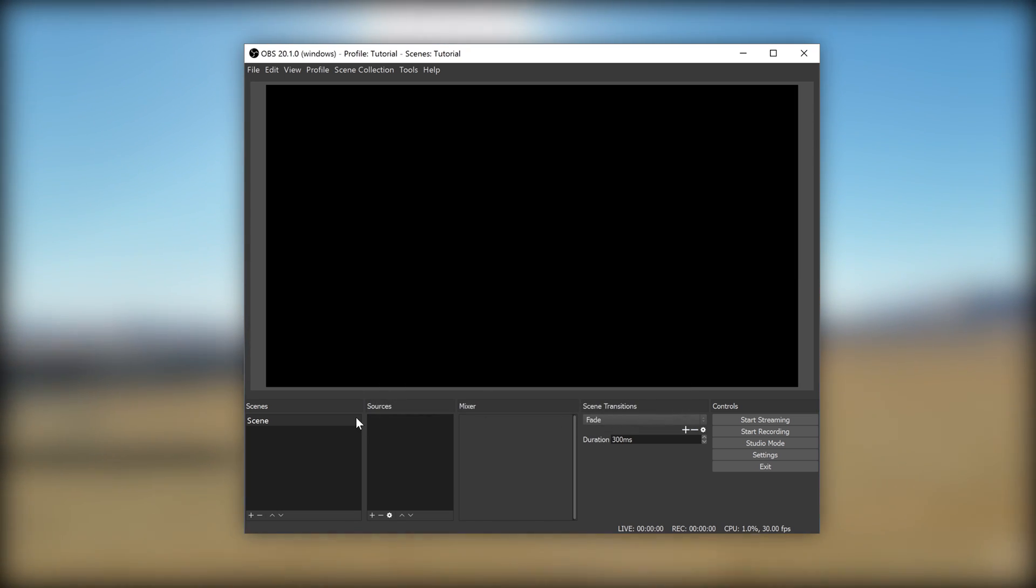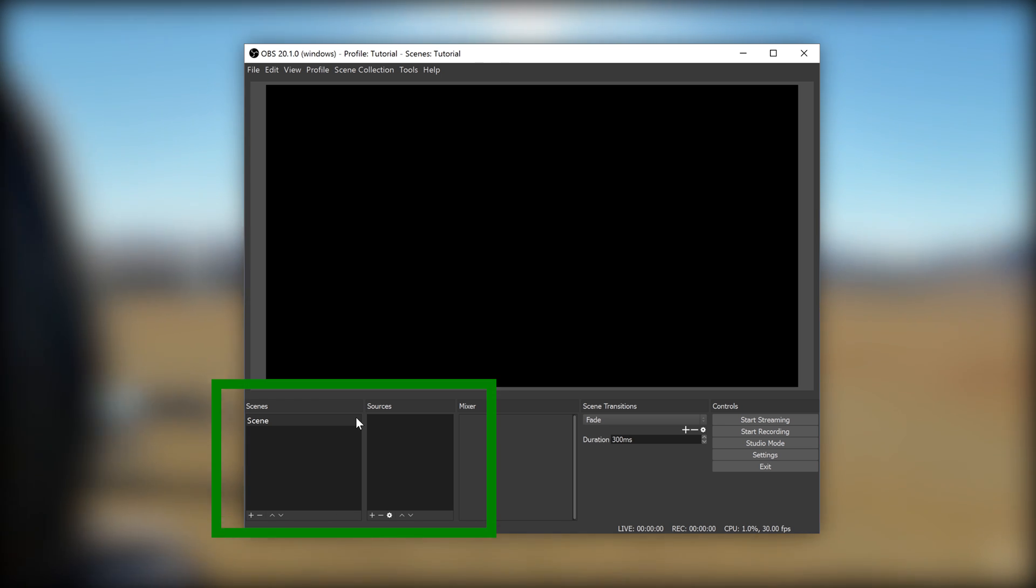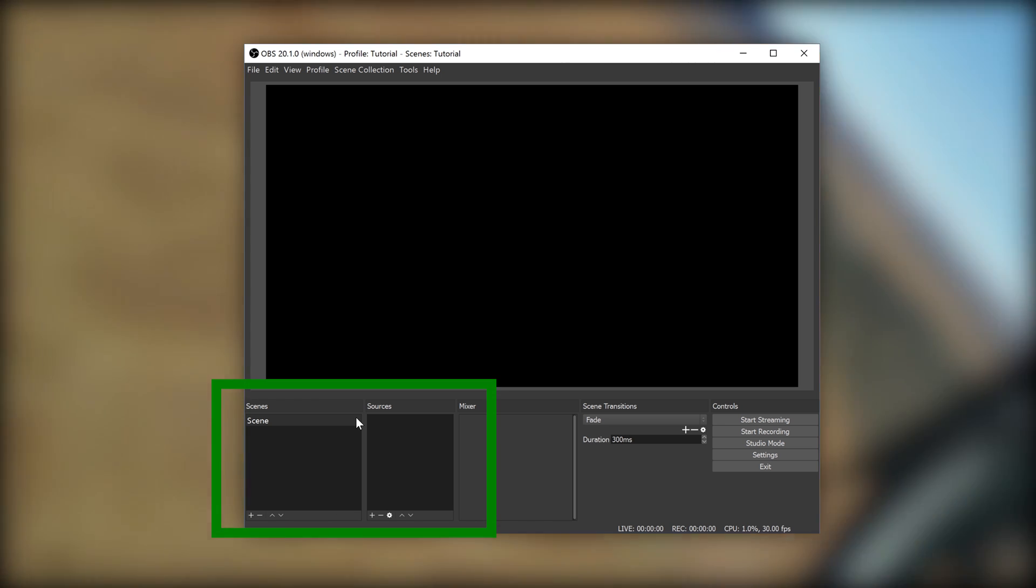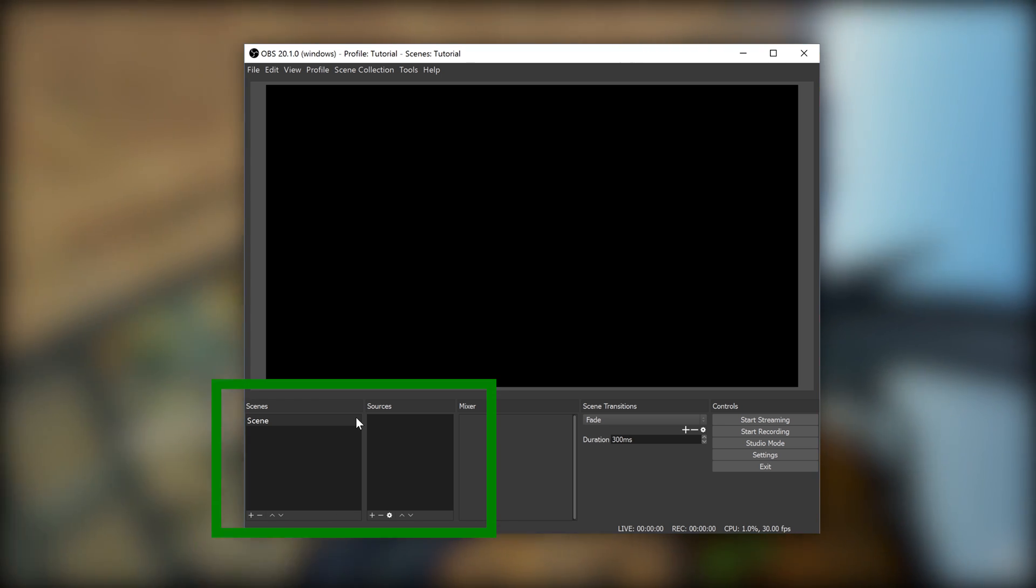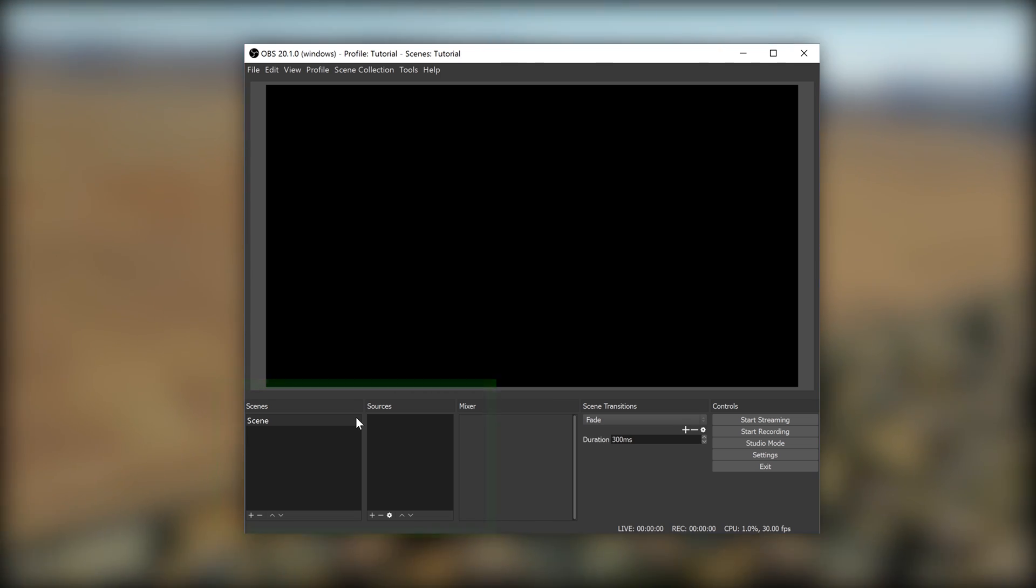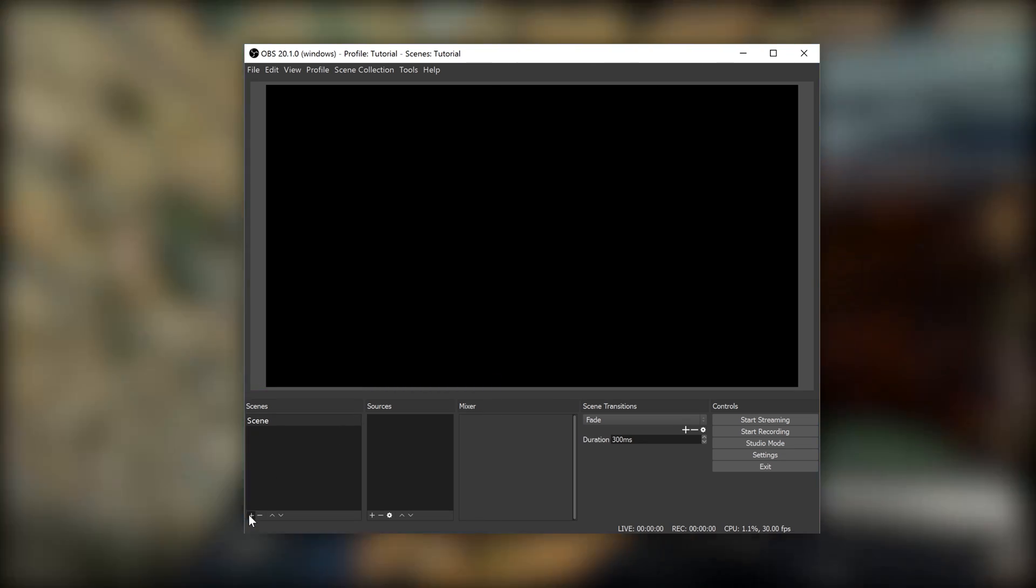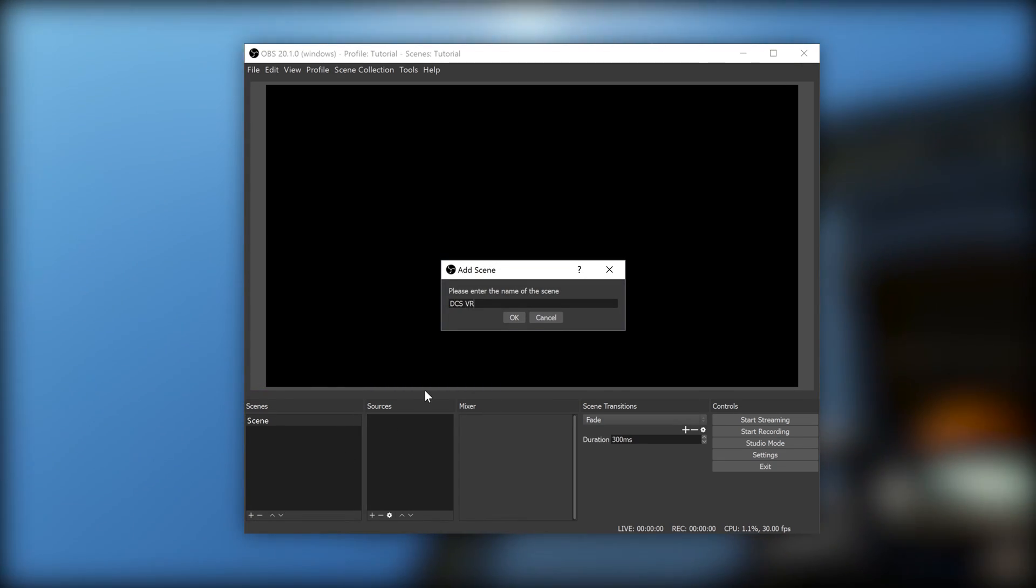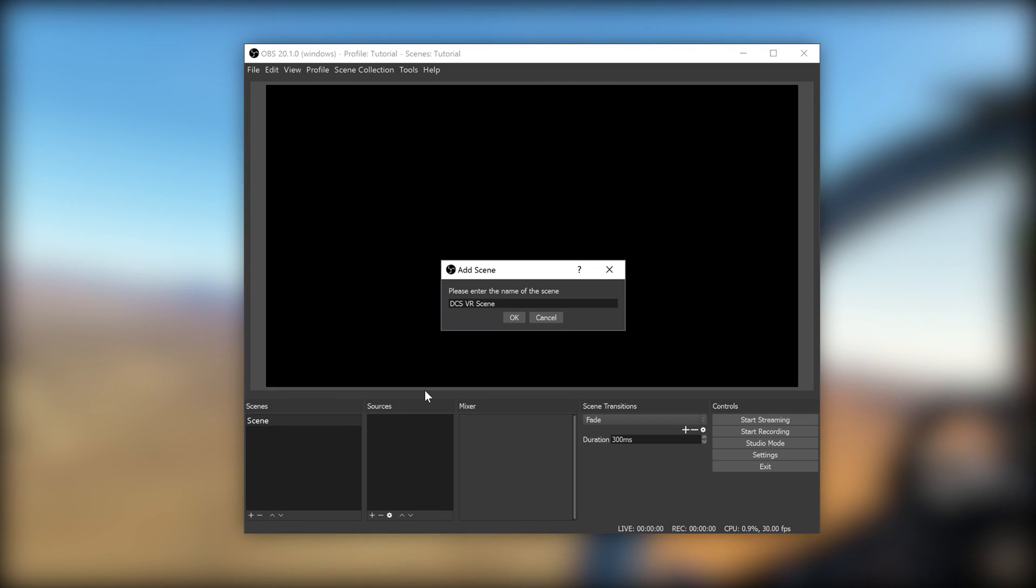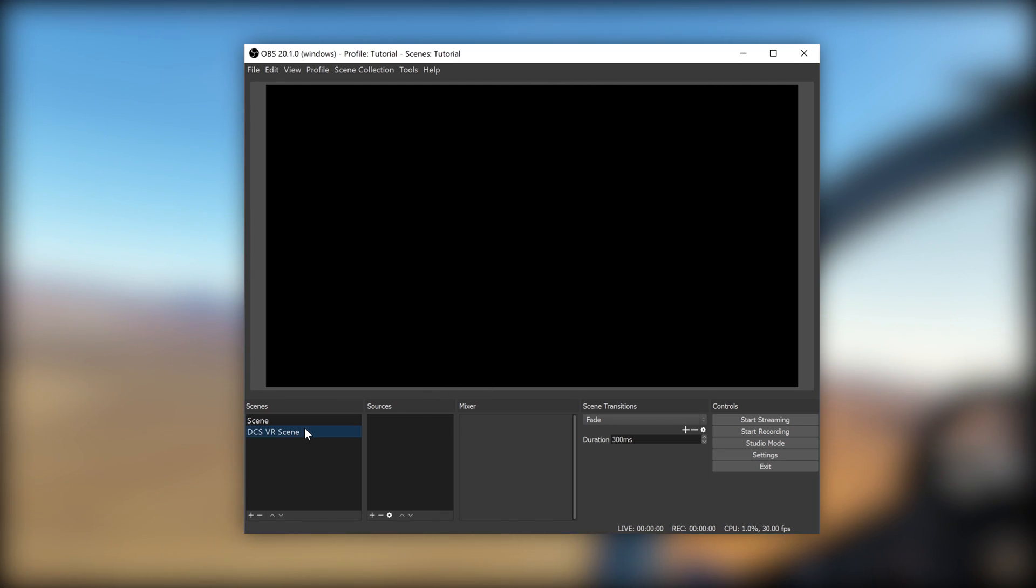From the initial OBS screen, on the bottom left, you will see two square boxes. The left one is your scenes, and the right one is the items you have in the selected scene. So, first, let's create a new scene. Click the plus button on the bottom left of the leftmost section. Name your scene to something like DCS VR scene and click OK.